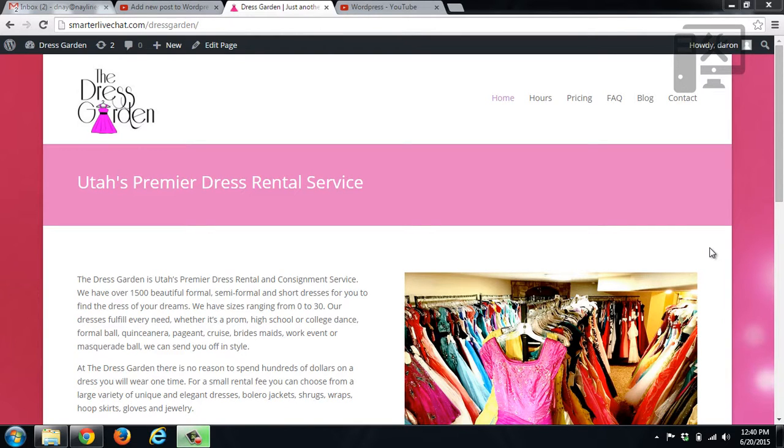Hey guys, today we're going to show you how to edit your text and change your images if you're using the page builder through Elegant Themes.